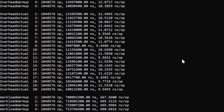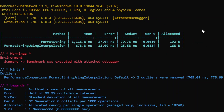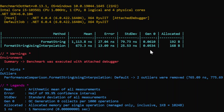The benchmark finished executing for both methods. Looking at the final output, we have the two methods — FormatAString and FormatAStringUsingInterpolation — selected because they were marked with the Benchmark attribute. The results show: FormatAString took 1113.8 nanoseconds mean, error 27.04 nanoseconds, standard deviation 79.07 nanoseconds, Gen0 0.0610, allocated 192 bytes. FormatAStringUsingInterpolation took 673.3 nanoseconds mean, error 13.09 nanoseconds, standard deviation 25.53 nanoseconds, Gen0 0.0534, allocated 168 bytes. This clearly shows that using string interpolation is faster and more memory efficient.